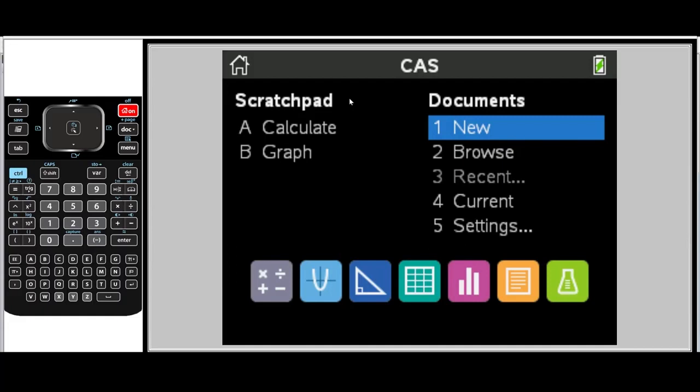In this video, we're going to learn how to write, store, and run our first program in Python using our TI Inspire CX2 handheld.